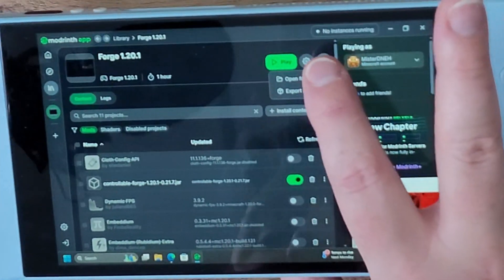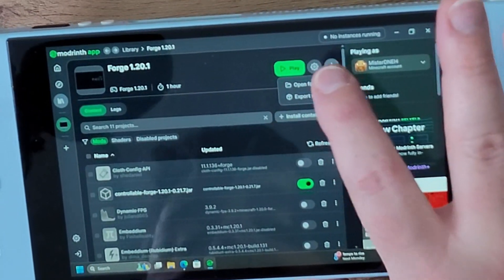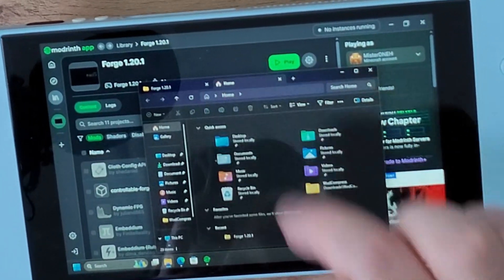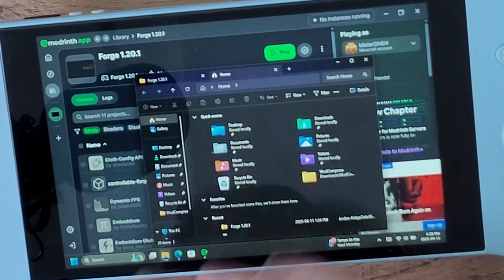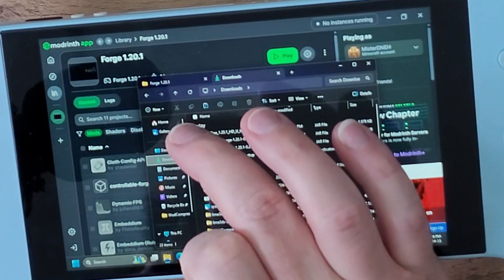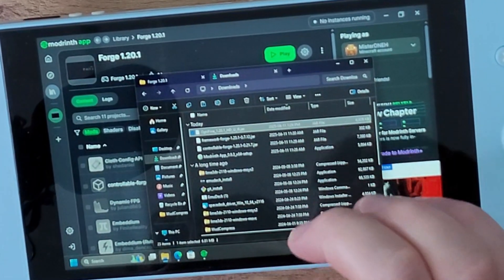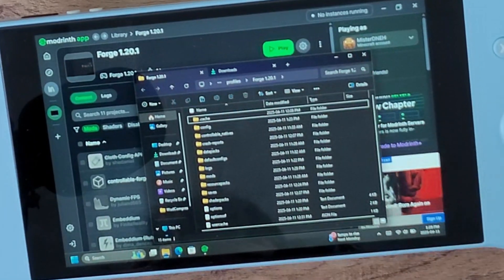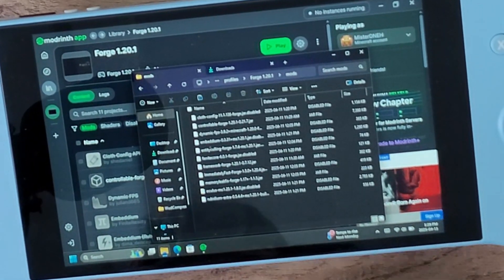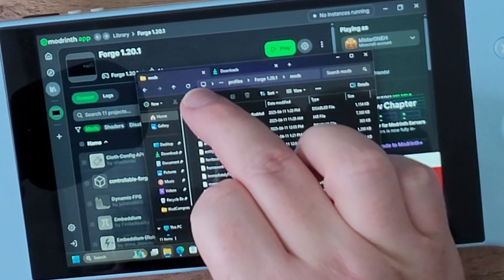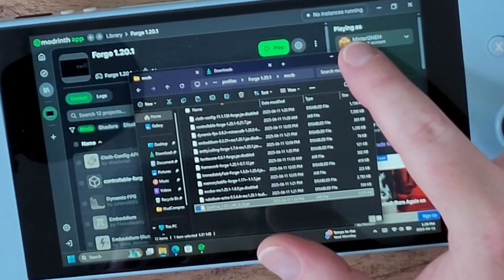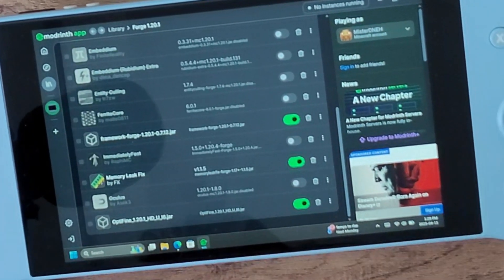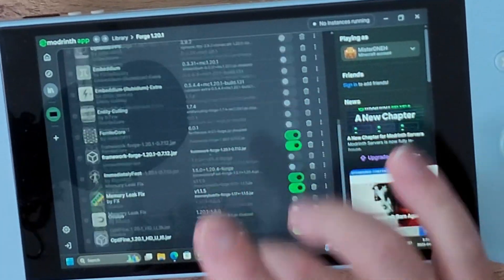Click the three dots beside the gear icon in your profile browser, click Open Folder, then click the plus icon in your file browser. Go to your Downloads, grab the OptiFine file, click Copy, navigate back to your Forge profile, click on Mods, and paste it in. Click Exit and you'll see the mod loaded at the bottom of the screen.